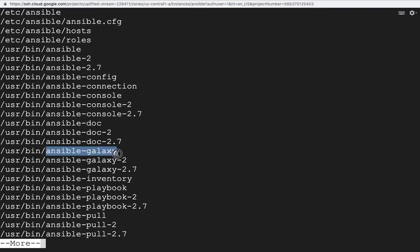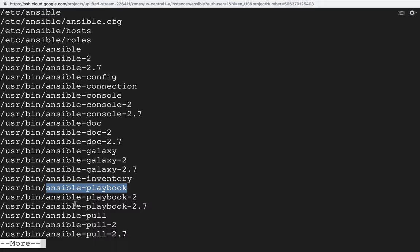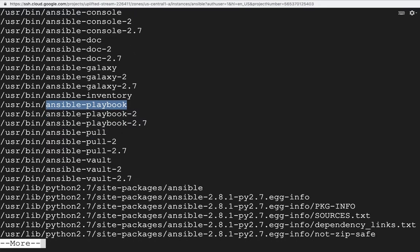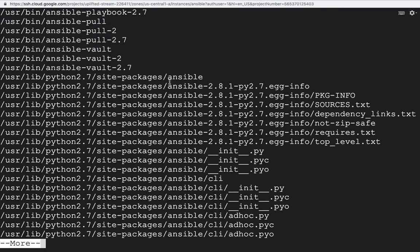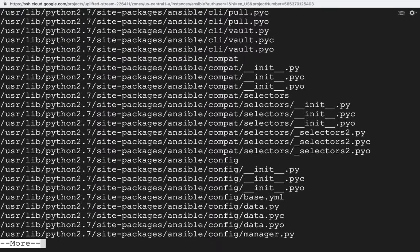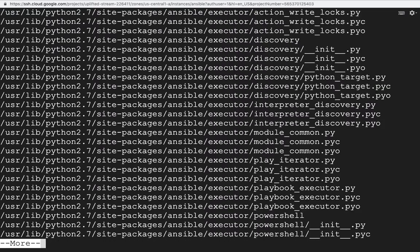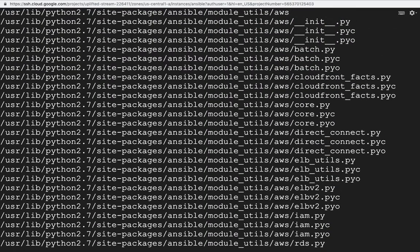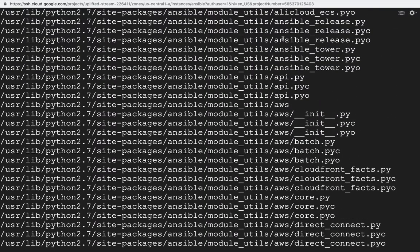We also have commands like ansible-config, ansible-console, ansible-galaxy, ansible-playbook, and multiple other Ansible-related commands available under /usr/bin. We can also check the site-packages directory to see what packages and modules are supported by Ansible.